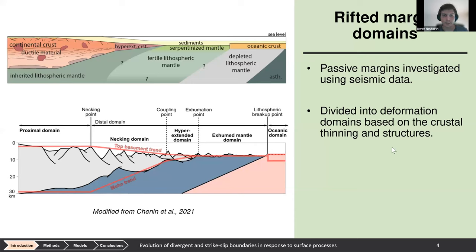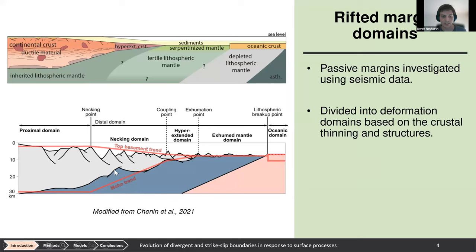Studies of passive margins have found trends in how rift systems thin the crust toward seafloor spreading, divided into distinct domains. The proximal domain has some faulting but little thinning. The necking domain shows drastic crustal thinning. The hyperextended domain has very thin crust. After this, you may exhume mantle lithosphere before reaching seafloor spreading.